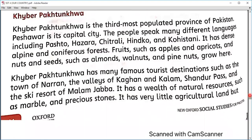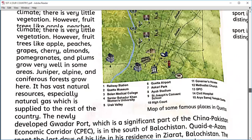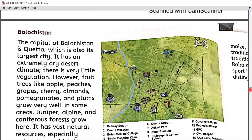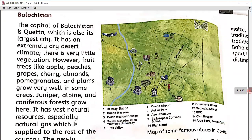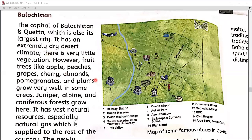The Quaid-e-Azam residence in Ziarat is absolutely beautiful. I have been there in 2007 and it is amazing. It is now a kind of museum where you can find all kinds of things that Quaid-e-Azam used — clothing, shoes, and so on.